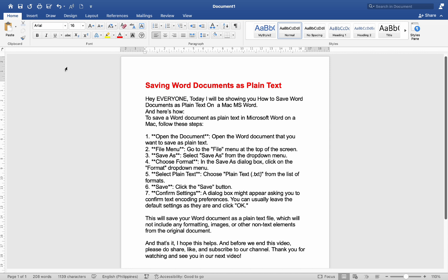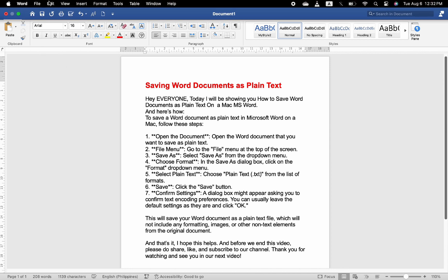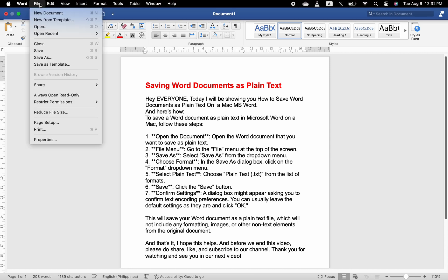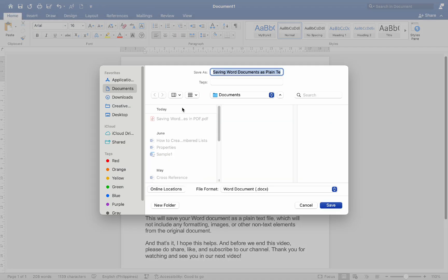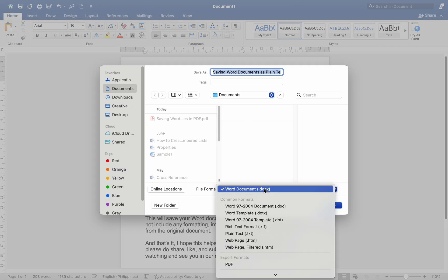Number one: Open the document. Number two: File menu - go to the File menu at the top of the screen. Number three: Save As - select Save As from the dropdown menu.